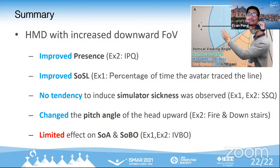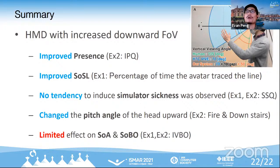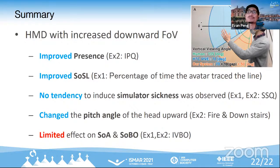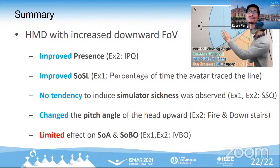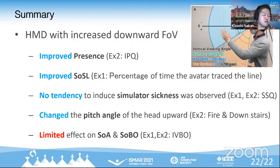Thank you, Kizashi, very nice presentation. Question time — feel free to post questions using Zoom Q&A or raise your hands. We do have one question in the chat: from your research and experience, what types of user tasks are most likely to benefit from the downward field of view? A tracing task shows a very good effect — users can see their bodies, and combining their bodies with the virtual environment texture seems beneficial.